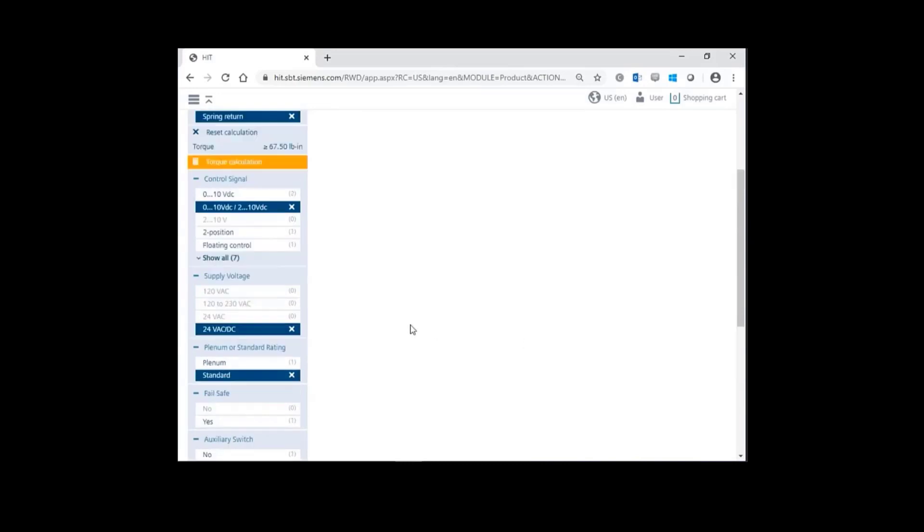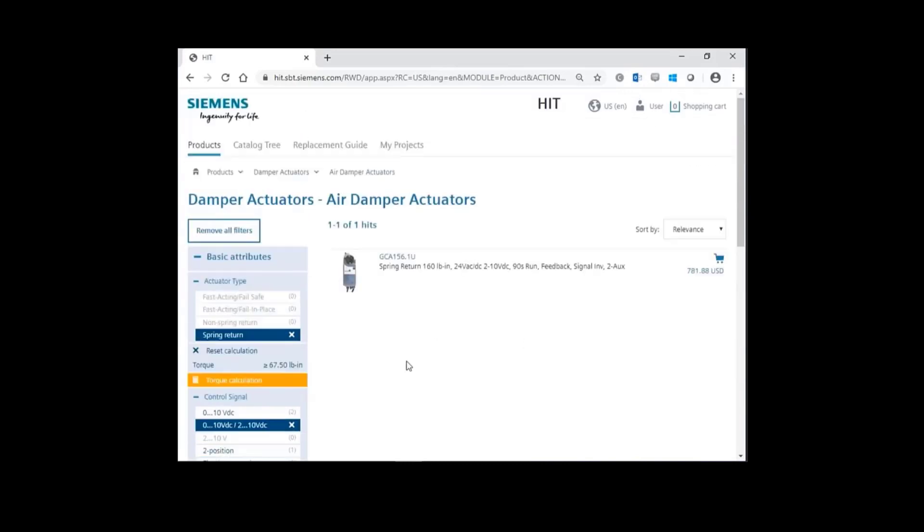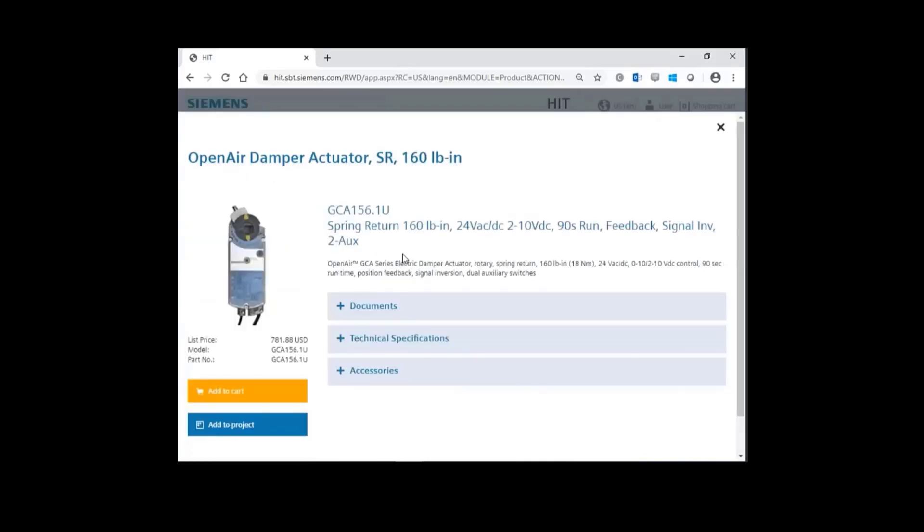Scroll to the top. HIT has specified part number GCA1561U. Click on that part number. And here's all the information for this actuator.